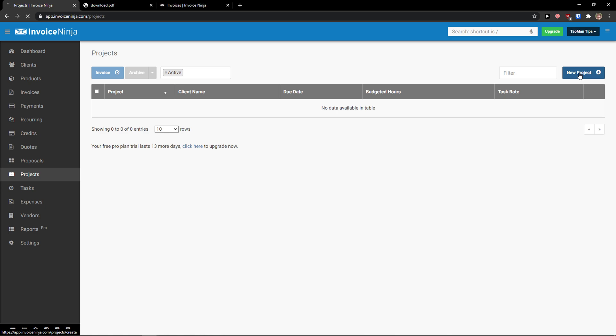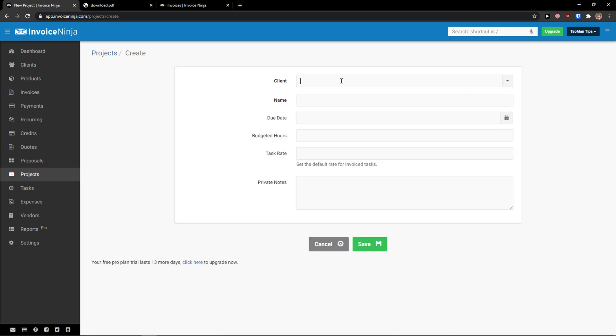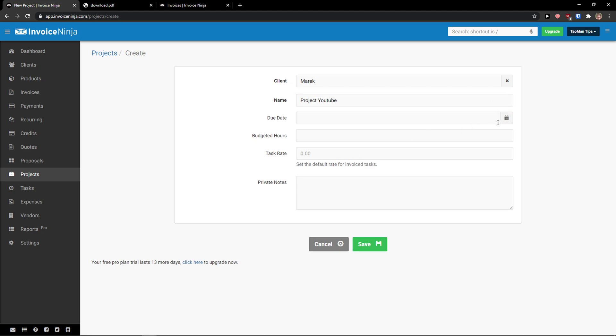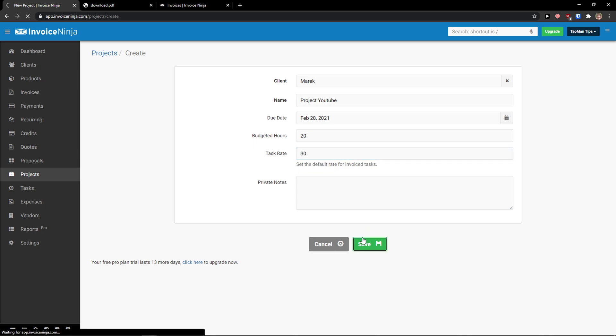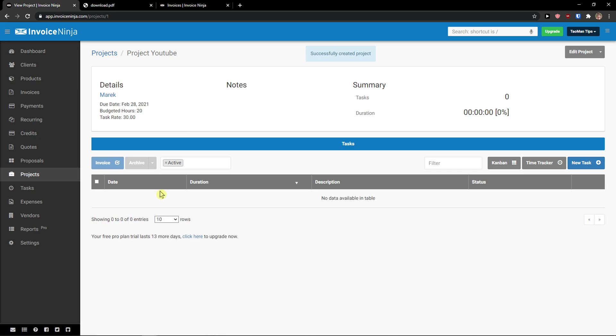Then you're going to see projects here. And now we can simply add a new project. Client, let's go with name, we can go Project YouTube. Due date can be 28th of February. Budgeted hours can be 20. Task rate can be 30. Private notes and click save. Right after you do it. So, this is our project.